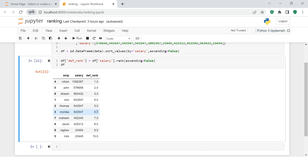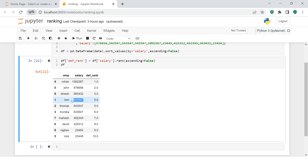Let's understand why they all get rank five. In plain sequential order they would be ranked 4, 5, and 6. So 4 + 5 = 9, 9 + 6 = 15, and the number of people is 3, so 15 divided by 3 equals 5. That's why they all get ranking five. The default ranking method is average, which is why you're getting this result.